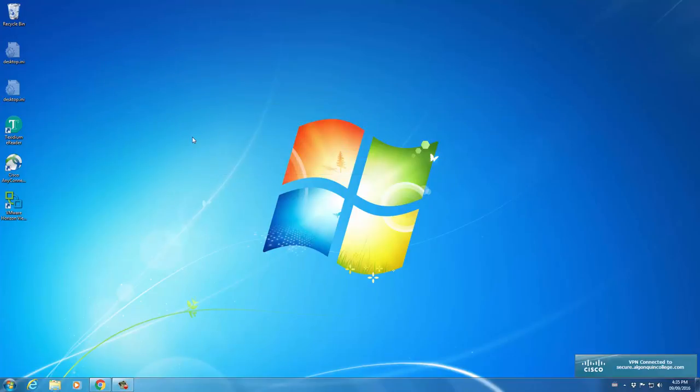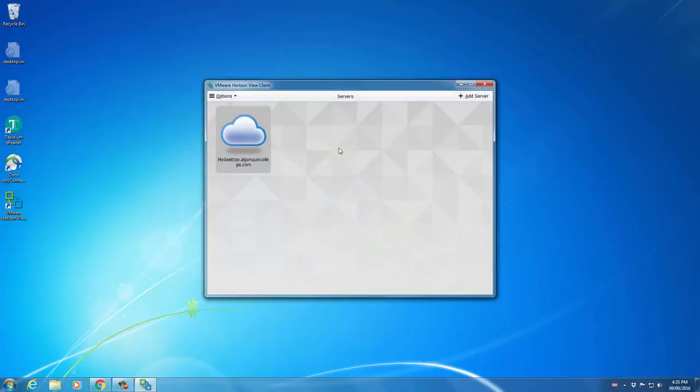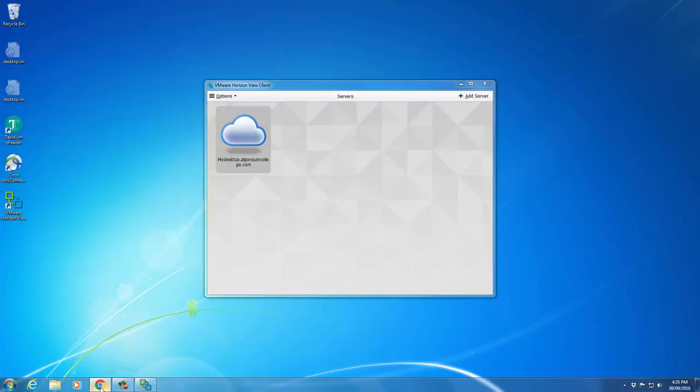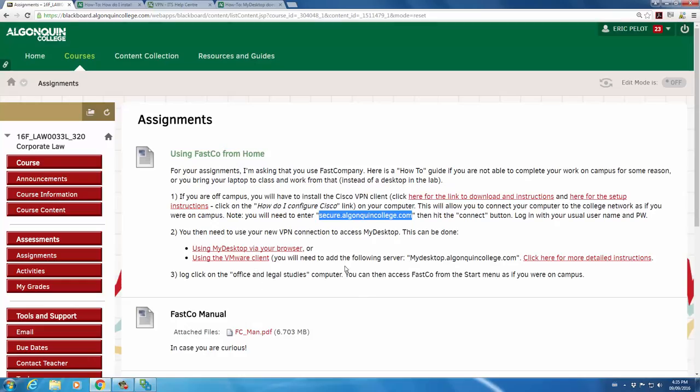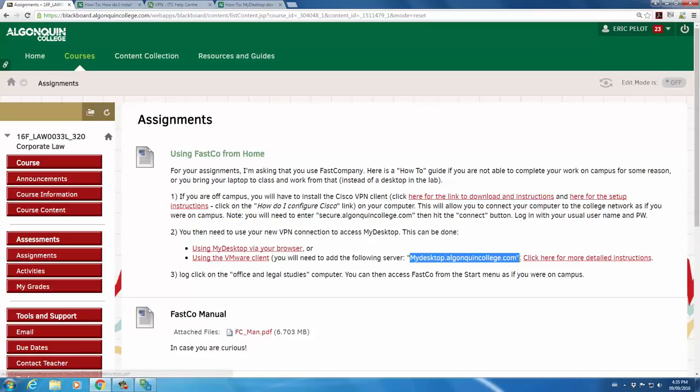The next step is to connect with VMware Horizon. You'll be prompted to fill in, again, the server that you're trying to connect to. When you're prompted, use the information posted again to the course Blackboard. And there it is for ease of reference.